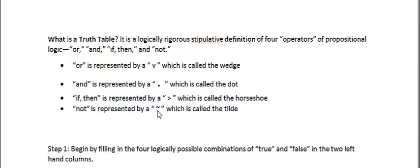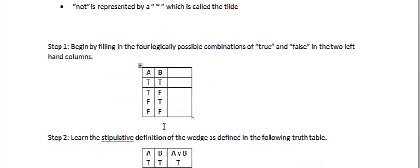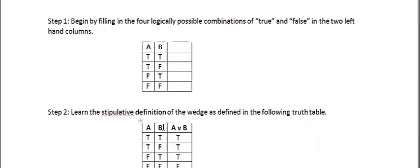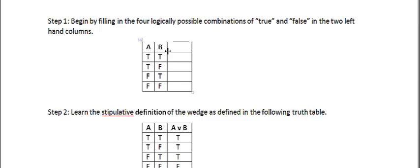NOT is represented by the tilde. The first step is to define the four logically possible combinations of true and false. So if you have two propositions, A and B,